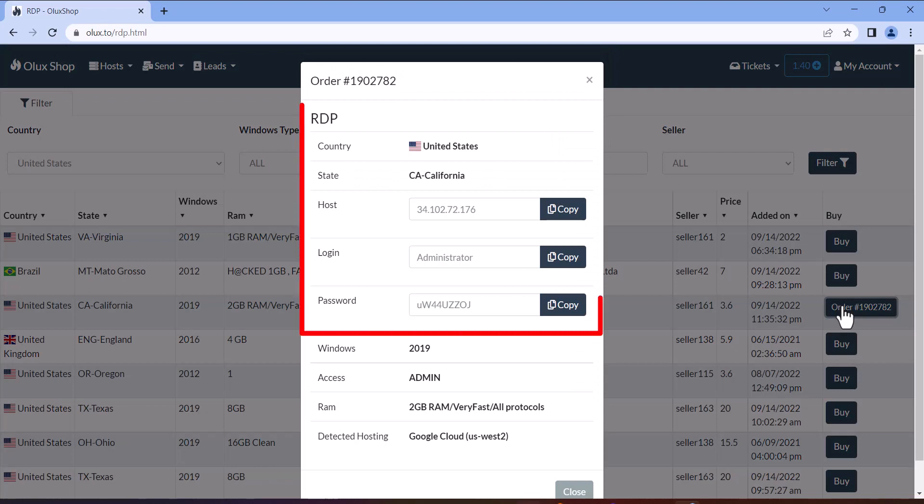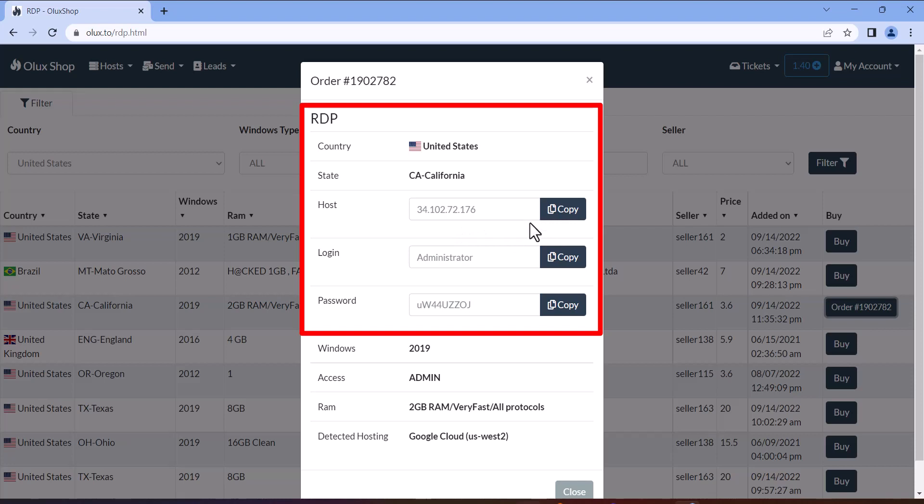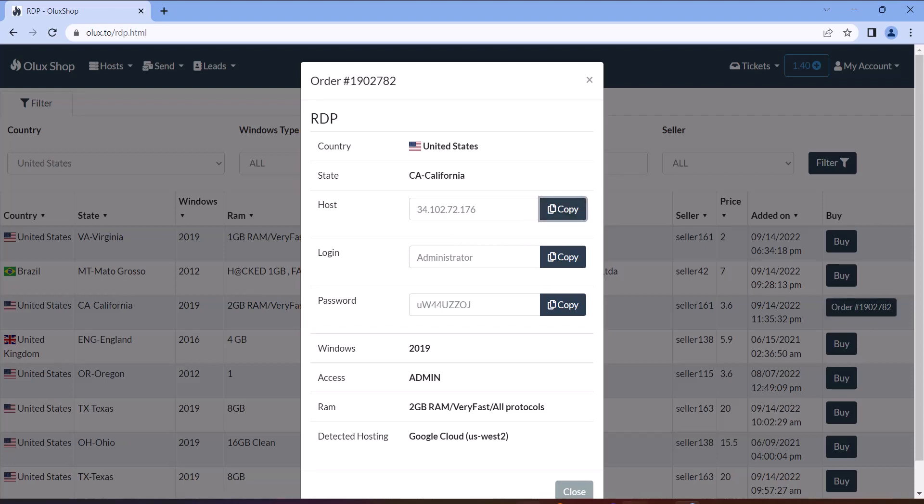These are the login details for the RDP. Use them to log in using the same procedure as explained in method 1.